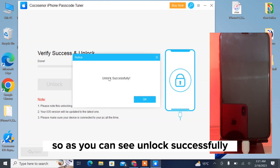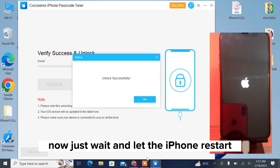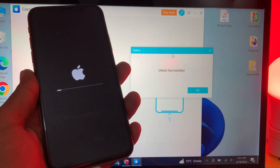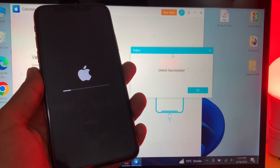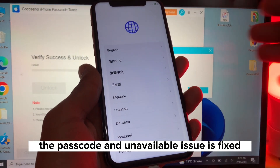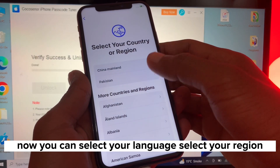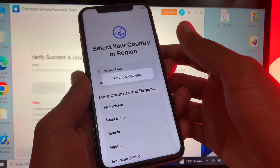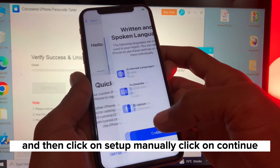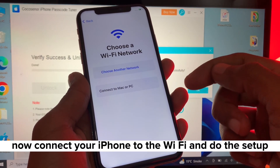As you can see, it says Unlock Successfully. Now just wait and let the iPhone restart. Here we go — the passcode and unavailable issue is fixed. Now you can select your language, select your region, and then click on Setup Manually and click Continue. Connect your iPhone to Wi-Fi and do the setup.